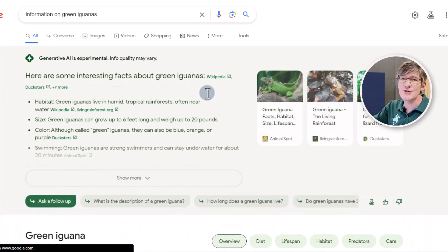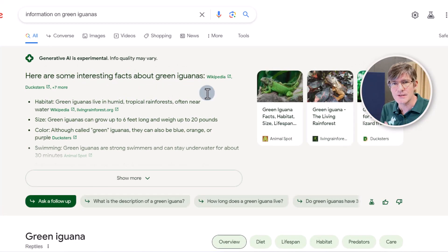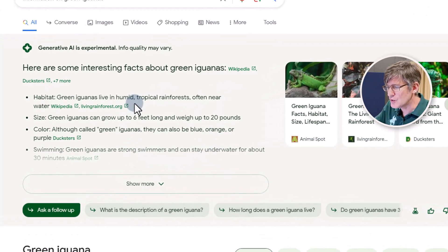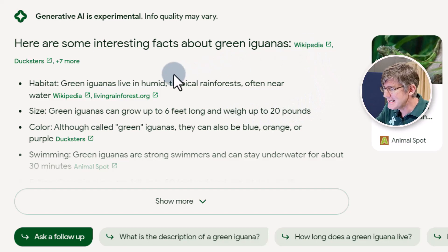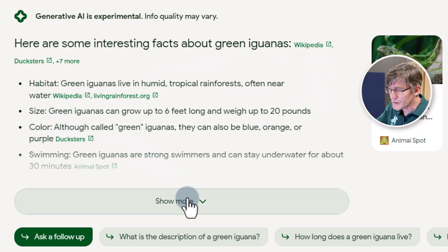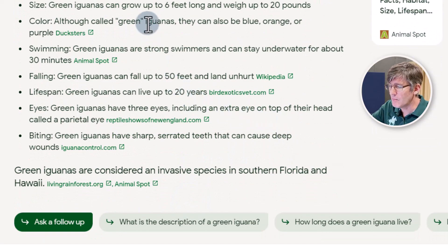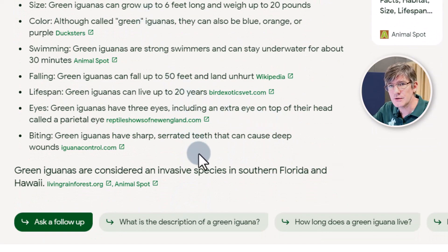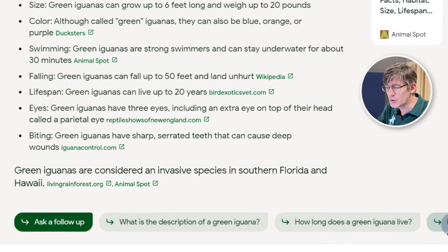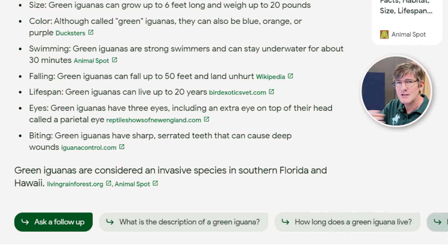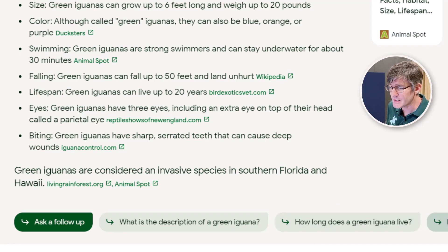This is that SGE, that Search Generative Experience. It is generating some interesting facts about green iguanas and it's always linking out to its sources. We can also click on 'show more' and now we get more information. We also have a number of follow-up questions, and this is where that generative AI comes in — you can have a conversation.